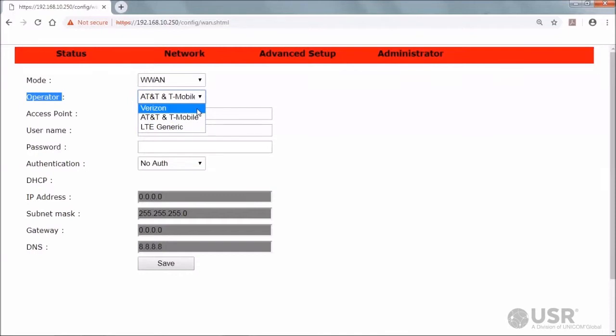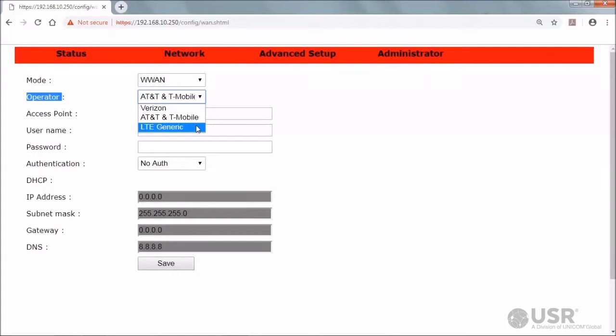Select Verizon when connecting to the Verizon 4G LTE network. Select AT&T and T-Mobile when connecting to either the AT&T or T-Mobile 4G LTE network. Select LTE generic when connecting to a 4G LTE network other than AT&T, T-Mobile, or Verizon. For the USR 803513, no operator selection is provided, so for that model skip this selection.